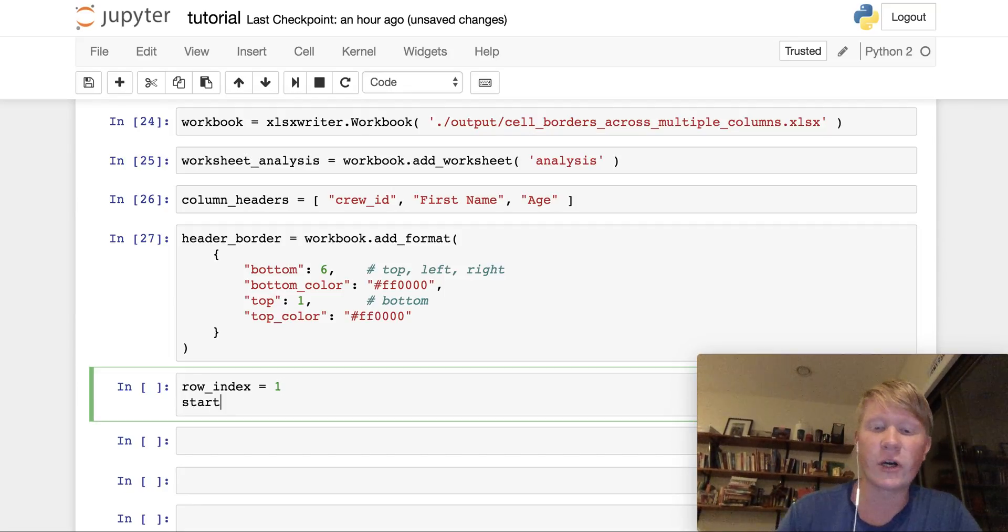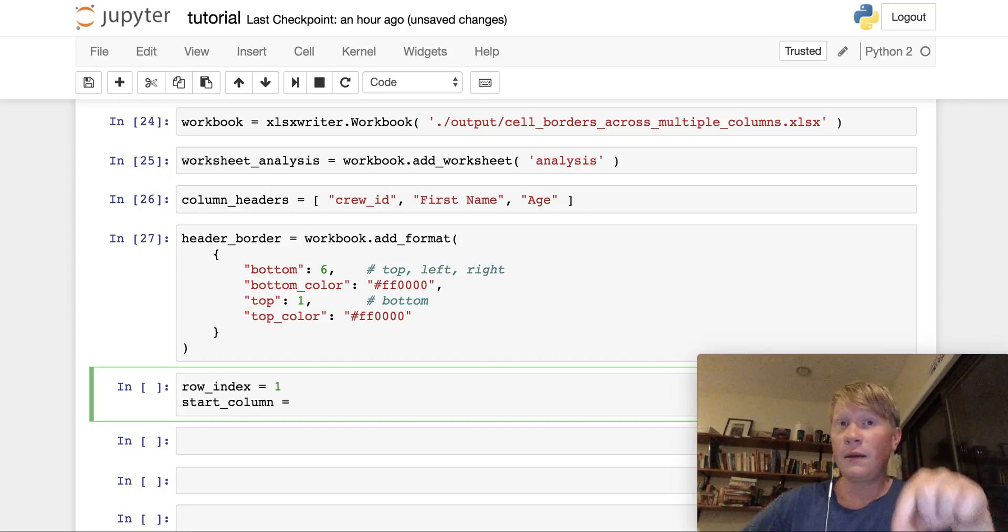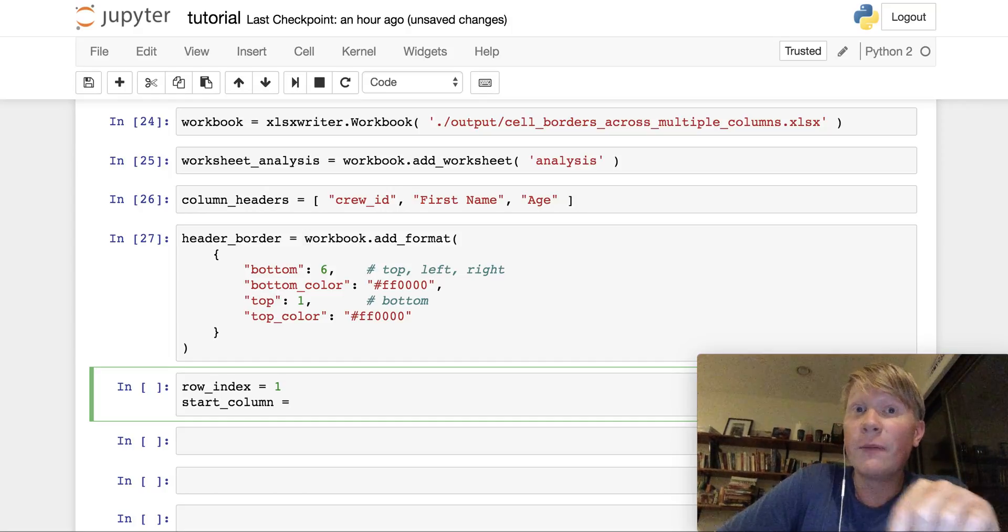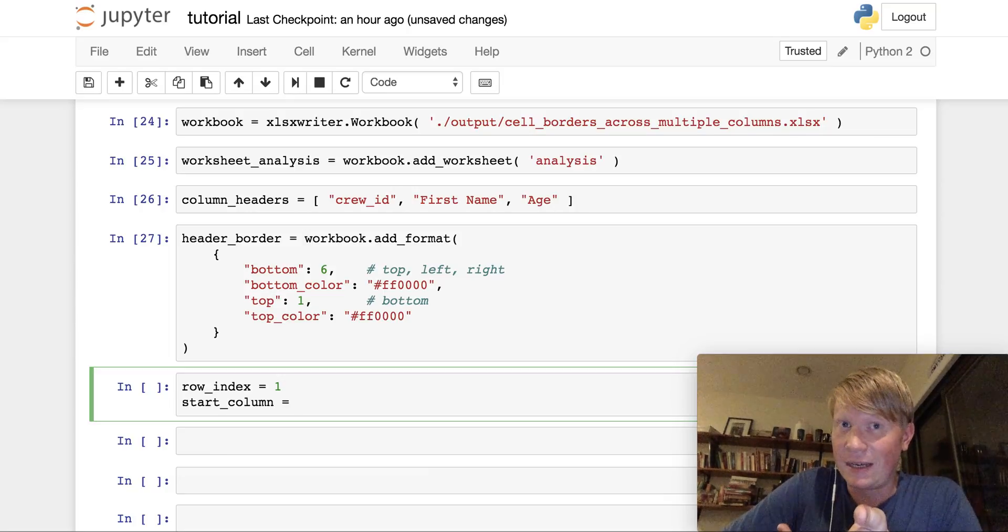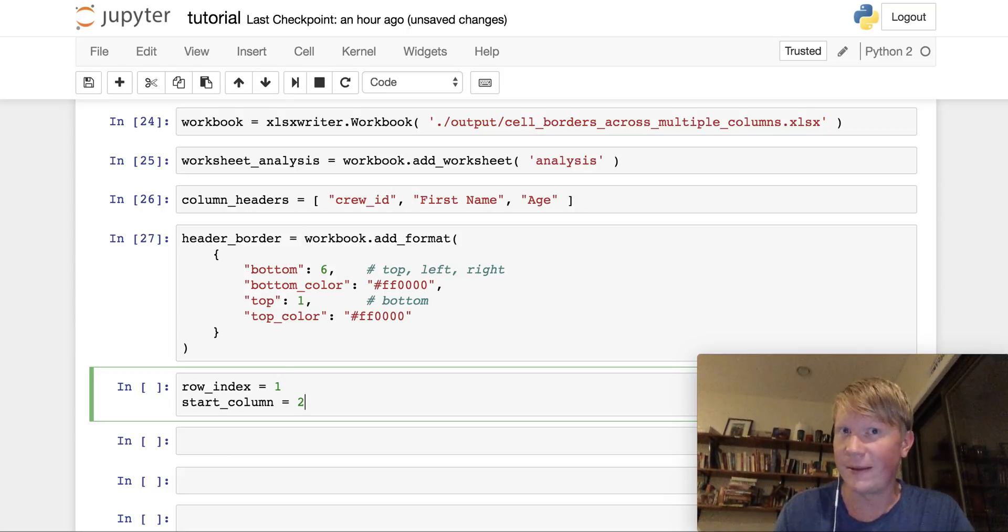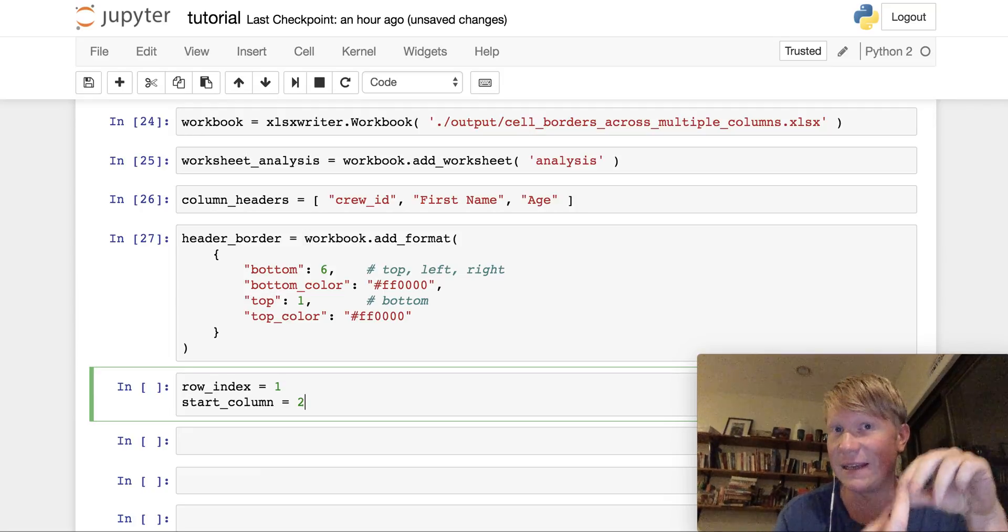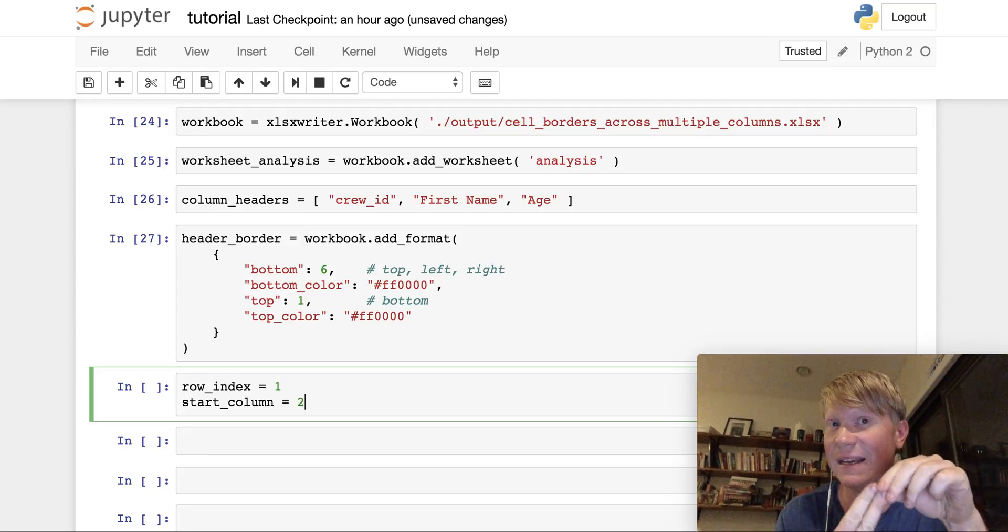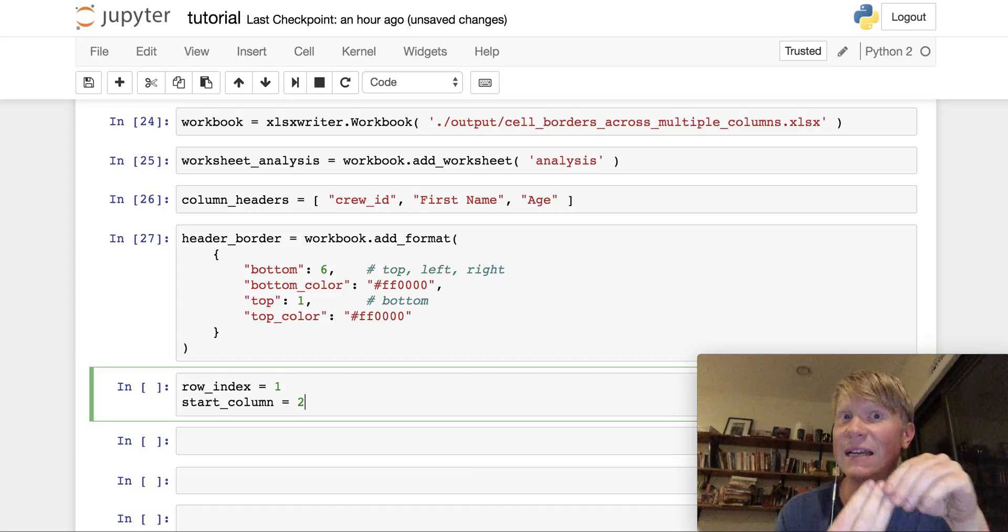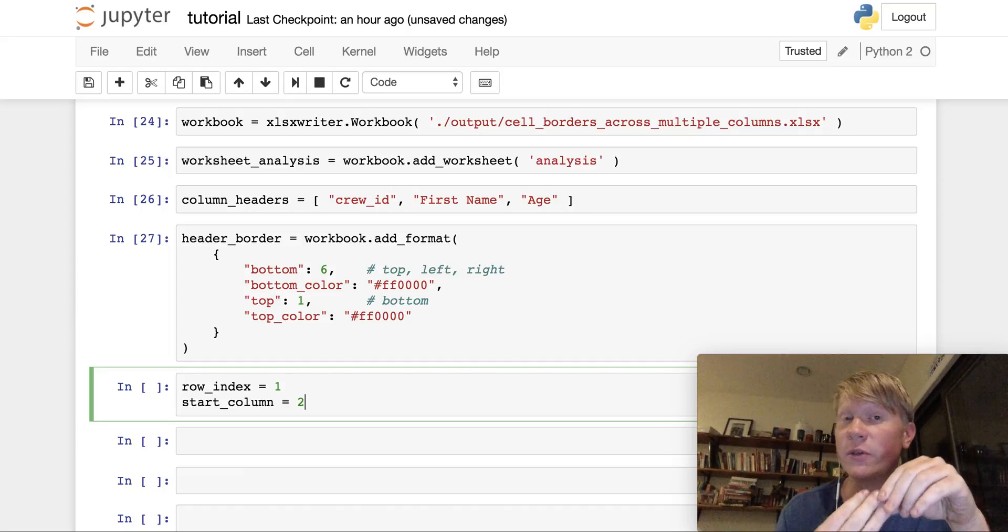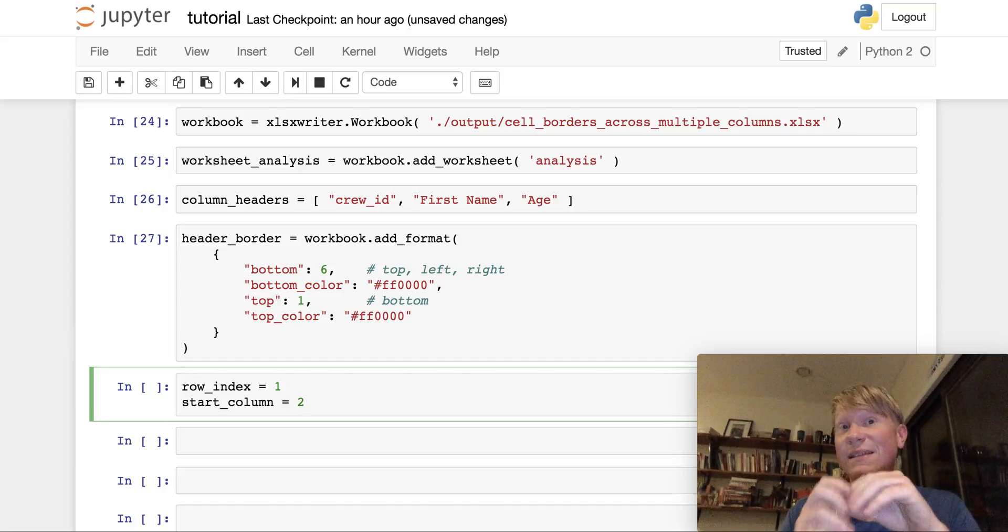And then we need a start column. Now the start column, that tells us where we are horizontally in the table. So if I give it a start column of two, for example, well, if you think about it, A has the index of zero, B has the index of one, and then C has the index of two. So our table starts at column C.